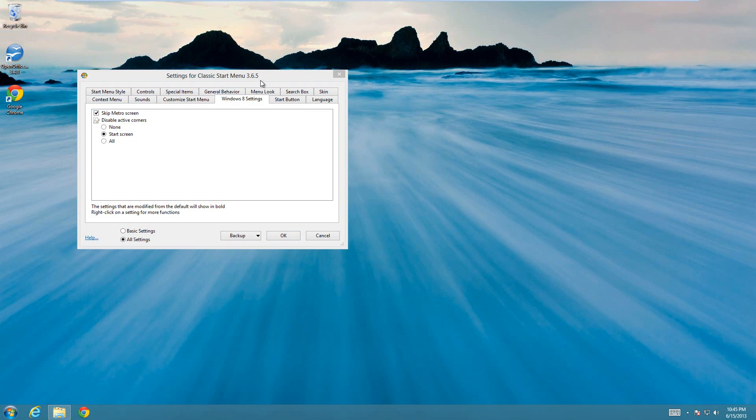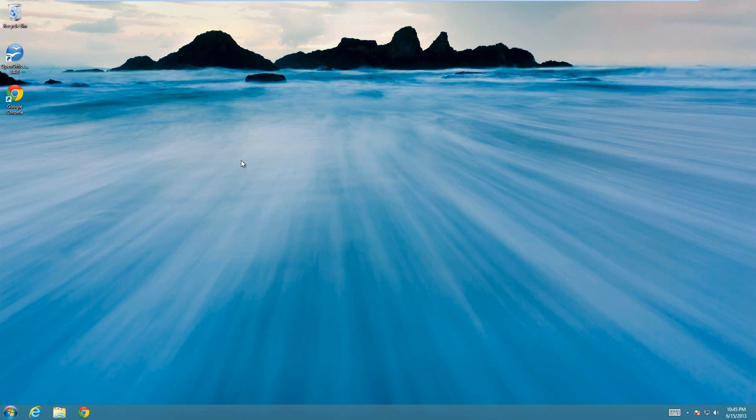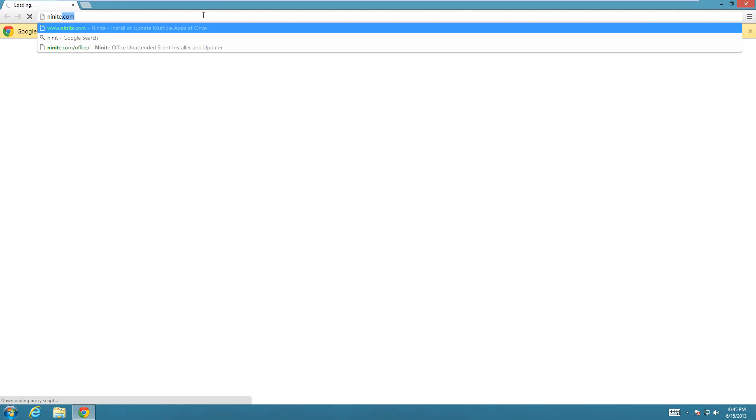That's all you have to do once you have Classic Shell installed. So I'll show you how to do that now. All you have to do is go to a website called Ninite.com. You can get it from other places, but Ninite is just super useful. Everything they have on there is free software.